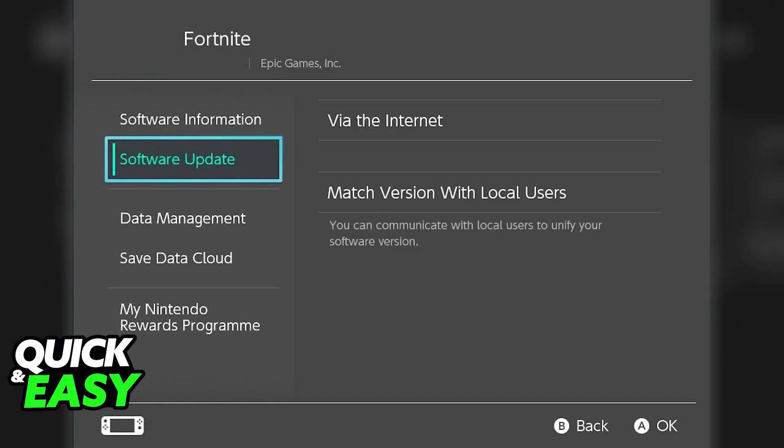You are going to bring up game-specific options for Fortnite, and all you have to do in there is go over to Software Update, where you can start the process of updating Fortnite via the internet. You really have to make sure that you have the latest version of the game, or else, like I mentioned previously, you are not going to be allowed to connect to the Fortnite servers.